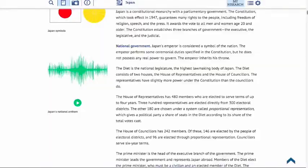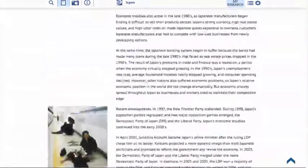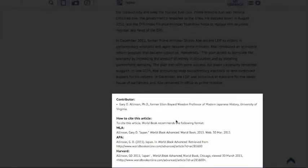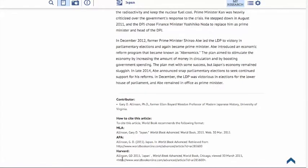Now let's jump to the very bottom of the page. At the bottom of each article, you will find the contributors who provided information for the article, as well as official citations in MLA, APA, and Harvard formats. This tool is really useful for young researchers. Please note that by clicking this large blue arrow on the right-hand side, you'll jump right back to the top of the article.